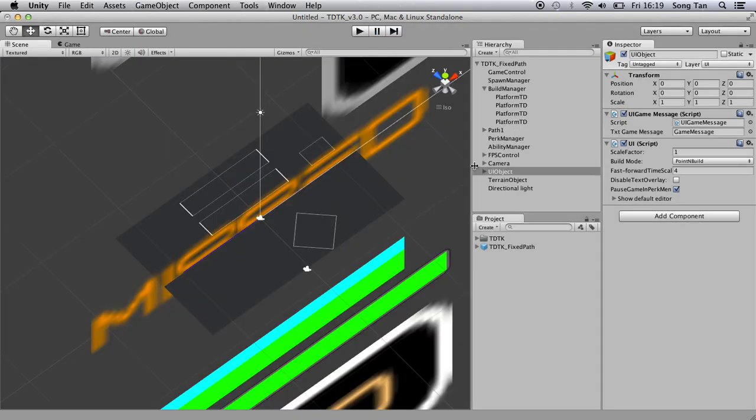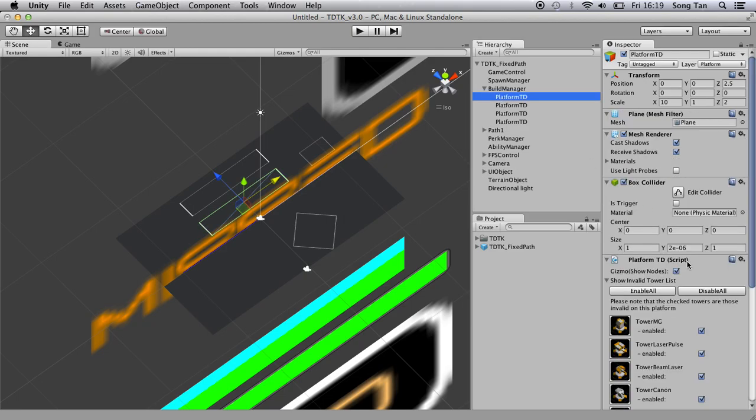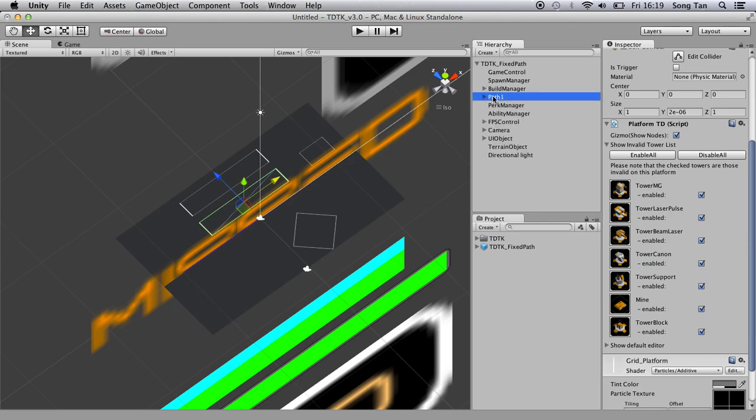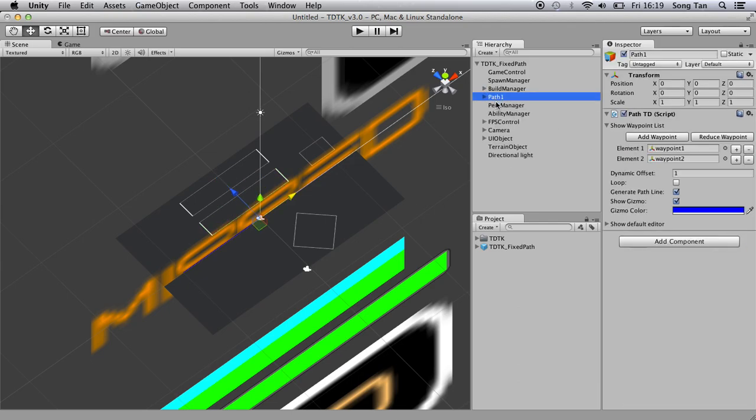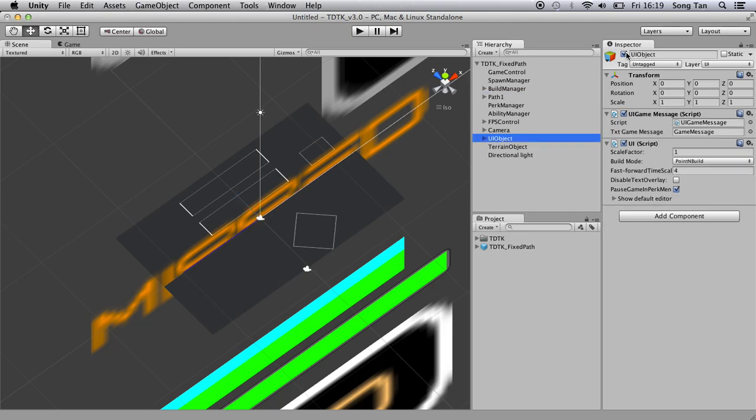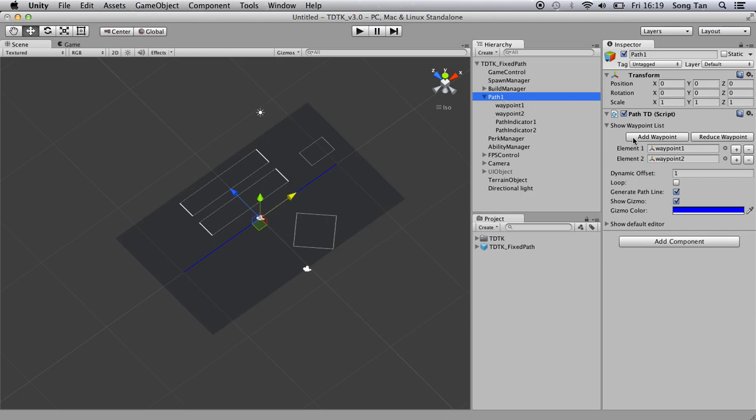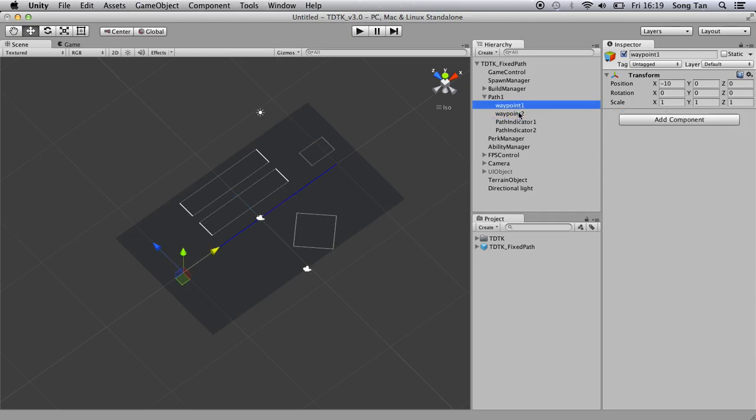You can probably tell as well you can select which tower can be built on which platform. But we're not going to do that. Now let's move on to path. Path is basically where the creeps move. It actually is a component with a list of waypoints. The waypoints are just empty transforms indicating the position in 3D space. I'm going to switch to another example just to show you because there's only two waypoints here. We need more.